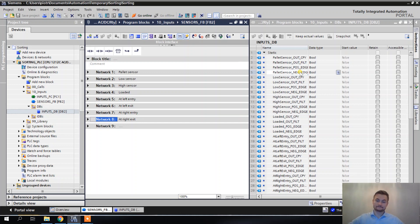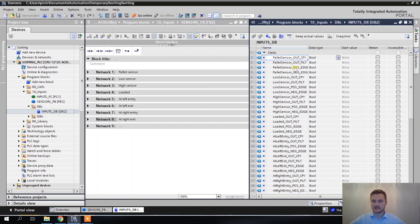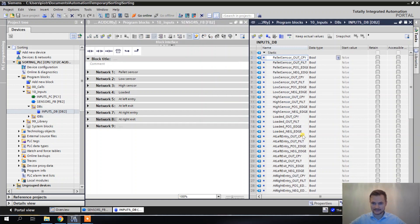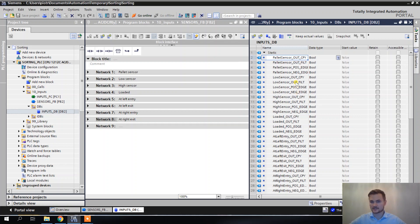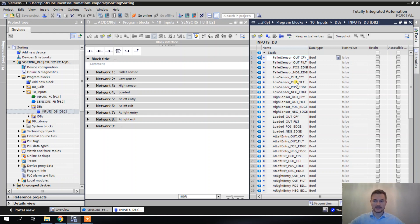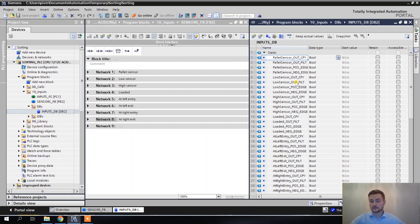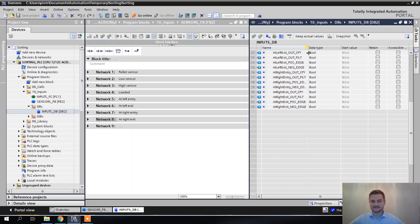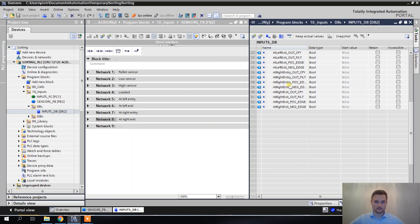But we have eight sensors here, and look how much place it takes. It's not very easy to find something here, especially when it's not eight, but for example 80 sensors, and you can have projects with 80 sensors easily. There will be another 100 analog inputs, for example, and it starts to look like a mess because you have a data block with 1000 or 2000 rows.